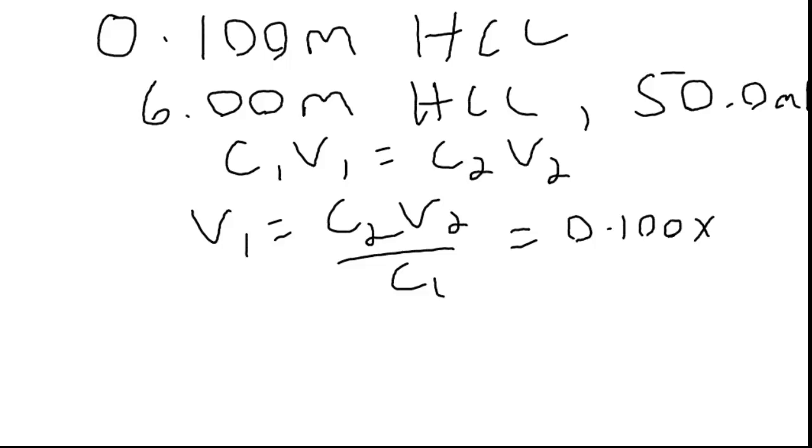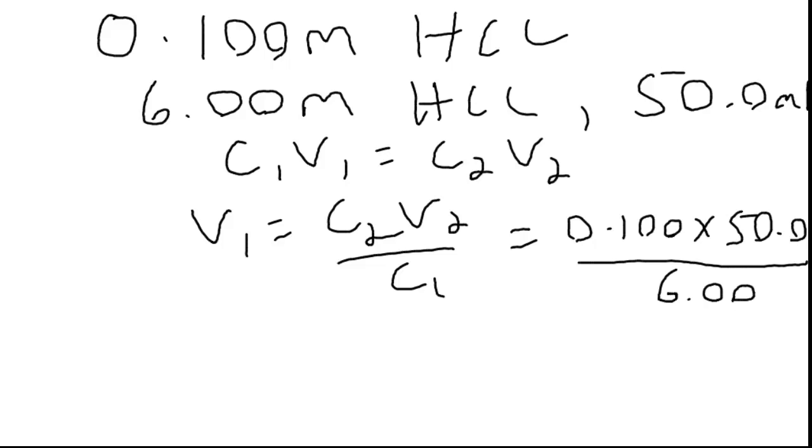V2 is our volume, and we can leave that in milliliters. It will give us an answer in milliliters. And c1 is our initial concentration. I'm keeping everything to three sig figs just to make it simple.